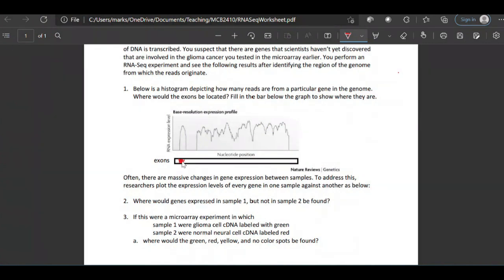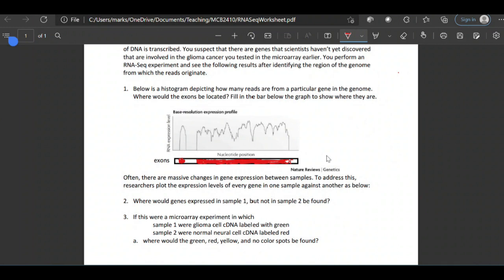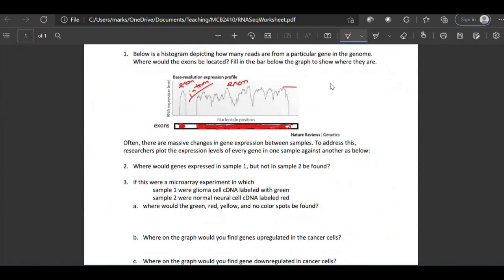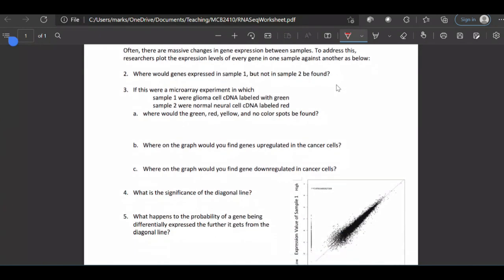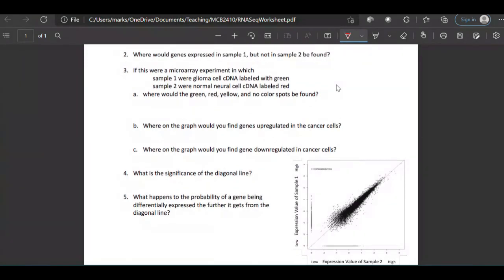Where we don't have any reads in the middle is where introns are — that's what the gaps represent. Our exons correspond to where we have histogram bars; that's where we get our sequencing reads. Remember, poly-A selection selects out mRNAs that have been spliced, so the introns are spliced out. The x-axis is nucleotide position along the chromosome, so exons are the peaks and introns are the gaps. We can then quantify and say the number of RNAs here equals the expression value.